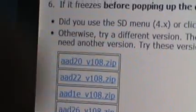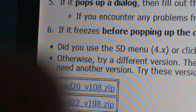I'm going to download this one, the AAD20, because that one I know works for me. So you download whichever one works for you, but you have to go to trial and error to find out which one.